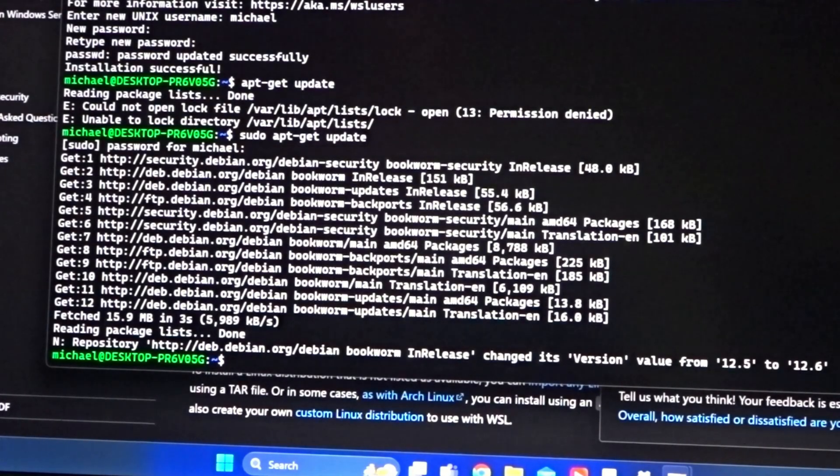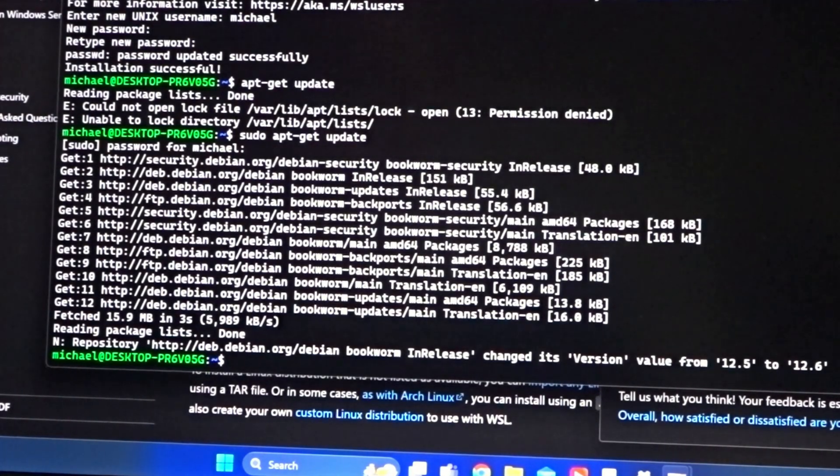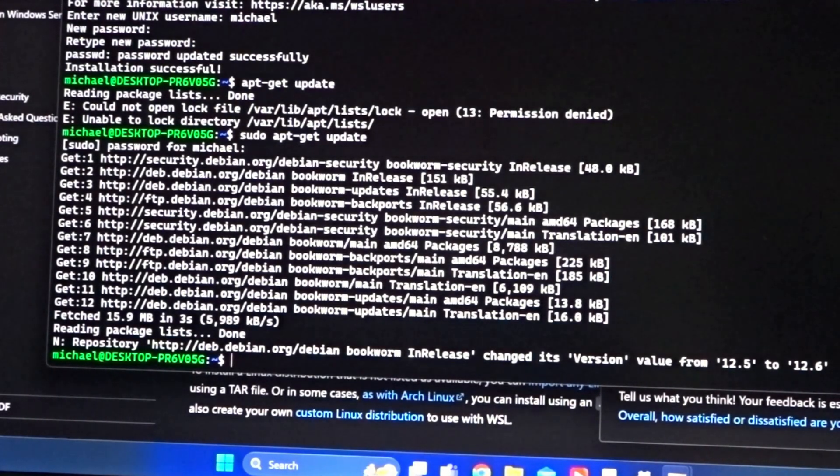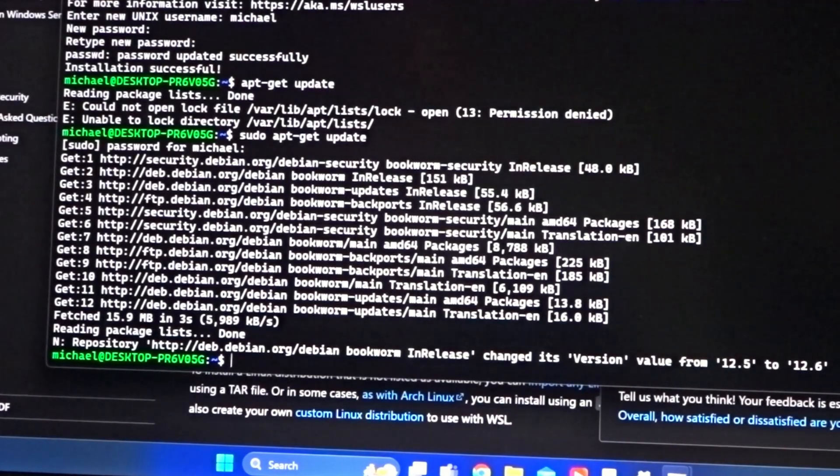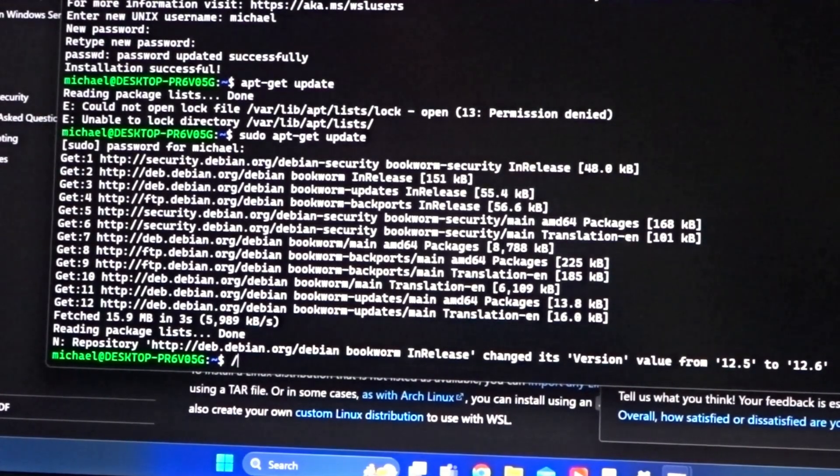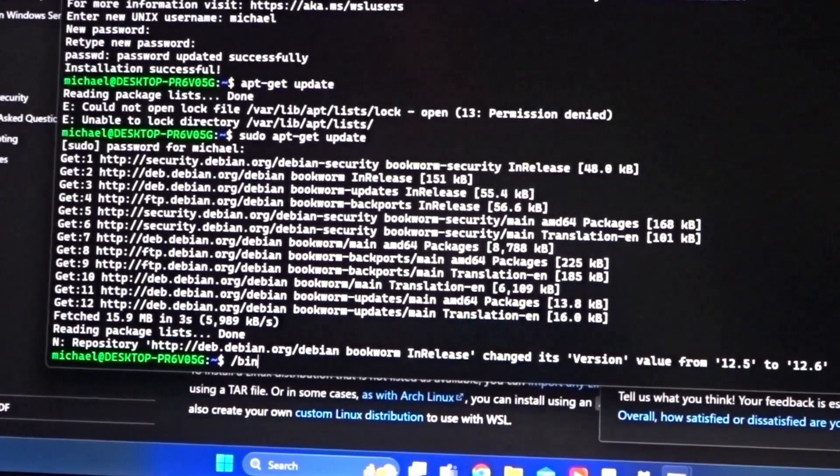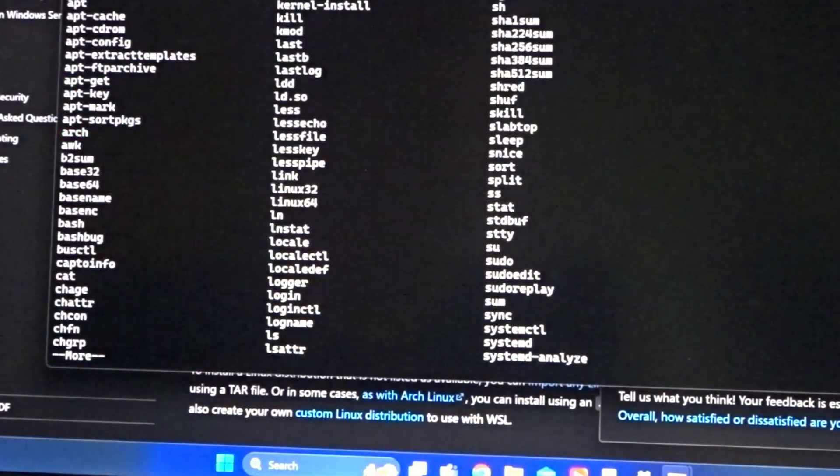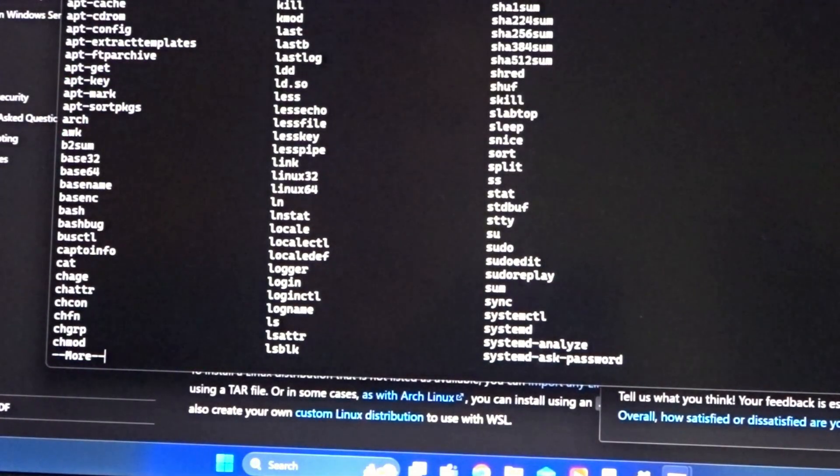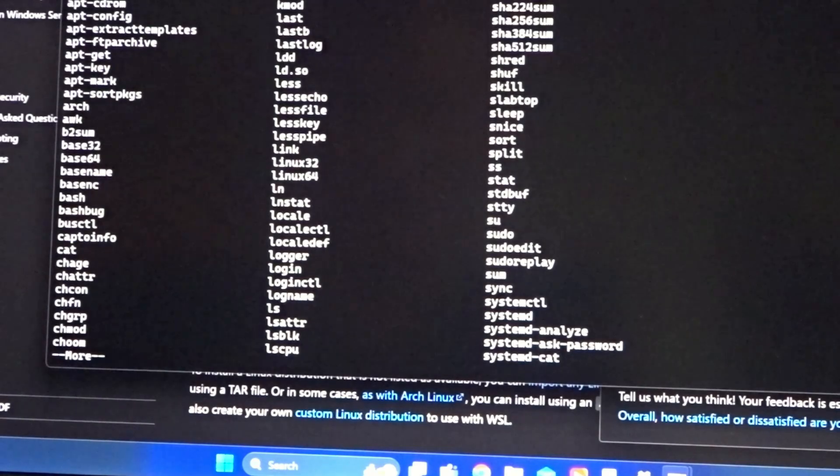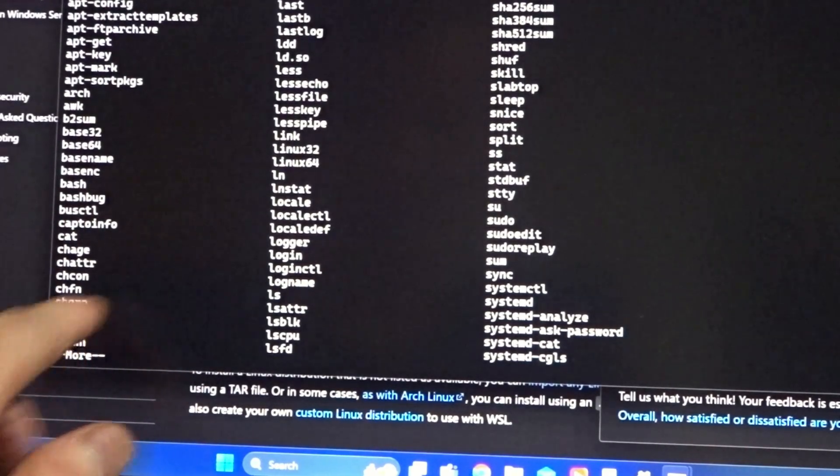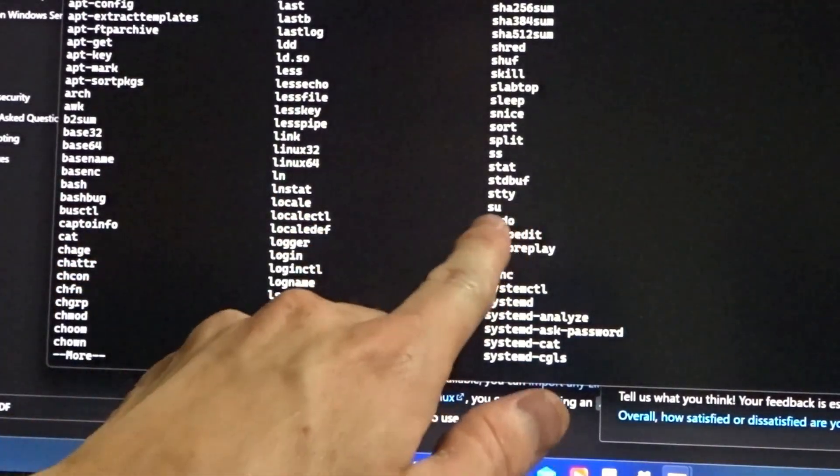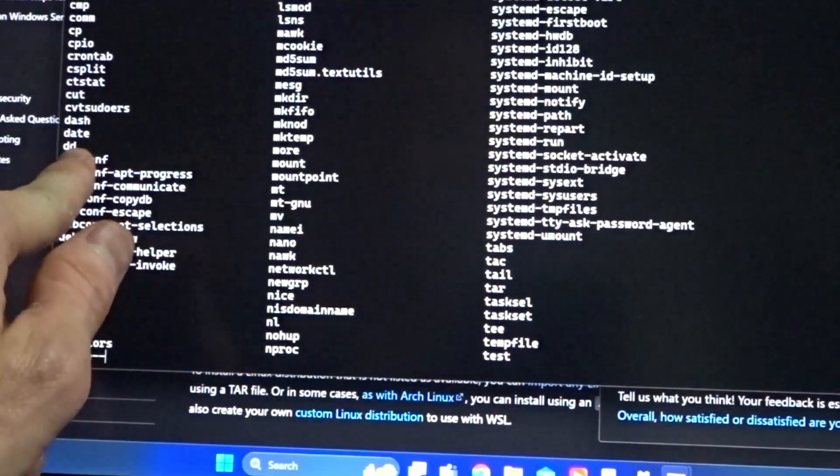So all of the Linux commands that were built into Debian you can run inside of the shell. For example, the /bin folder. So these are all Linux commands. chroot, ls, sudo, dd.